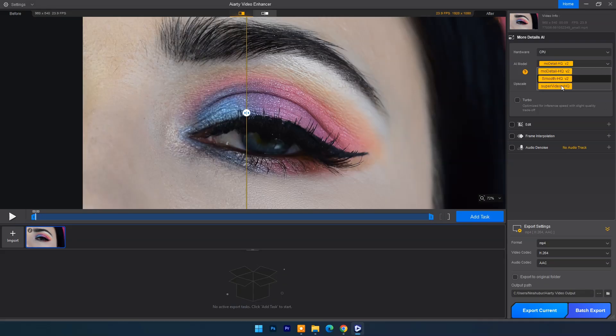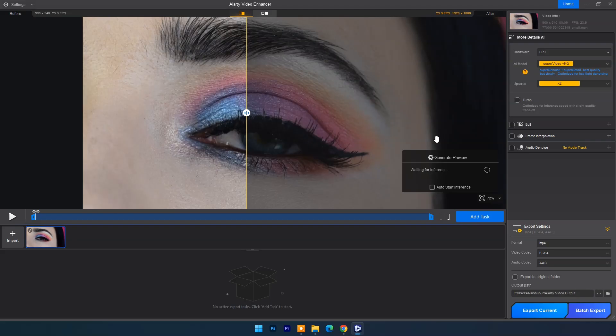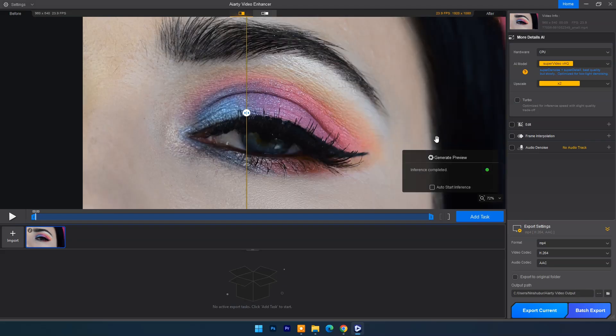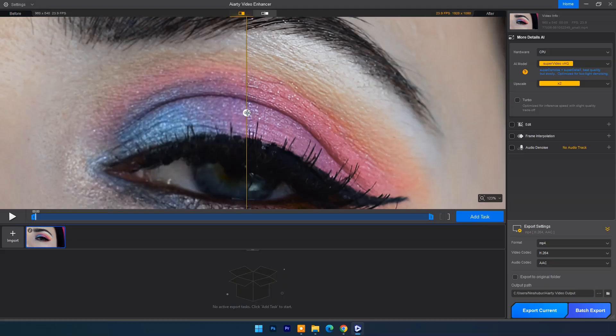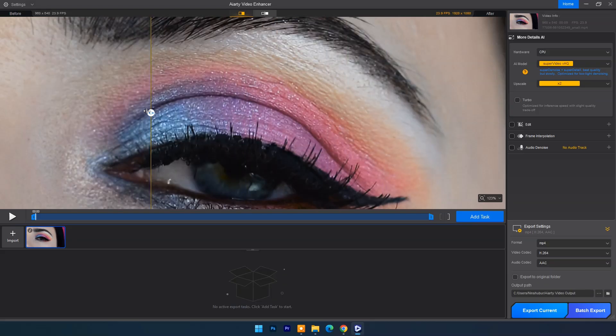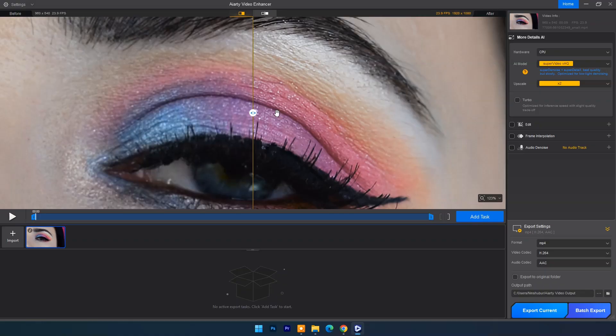In AI models I will select super video HQ AI model. Then click on preview. Now you can check before and after preview. Video sharpness and details are amazing.